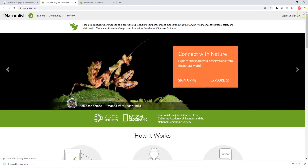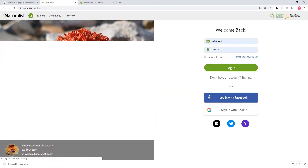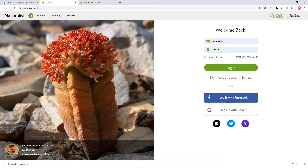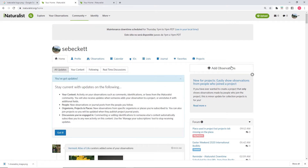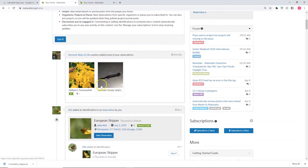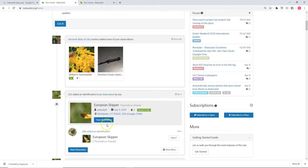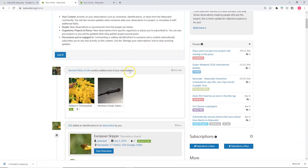First things first, go up to the top right corner where it says login. My information is already in here since I'm already a user, but if you need to sign up for iNaturalist you can do that right here. Once that's done, put in your information, hit login, and you'll be brought to your dashboard where you can find your observations, see news pertaining to your observations, other people making identifications to things you've posted, and instances where people have added your stuff to projects.